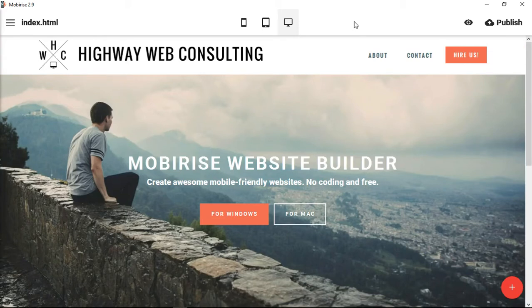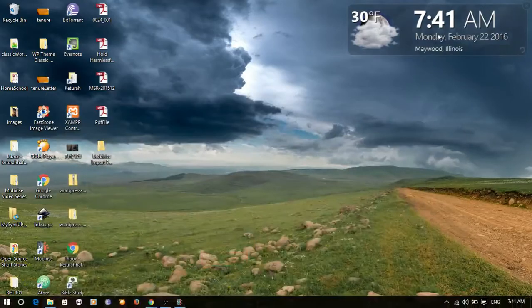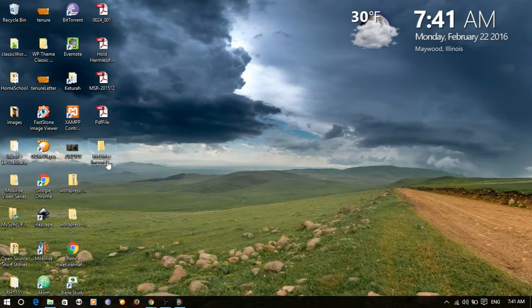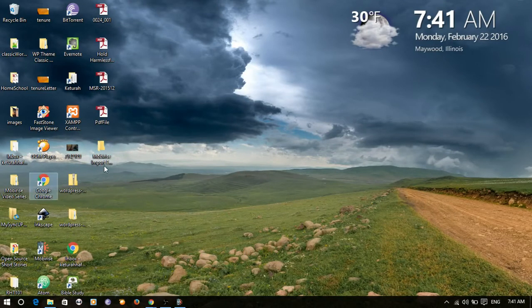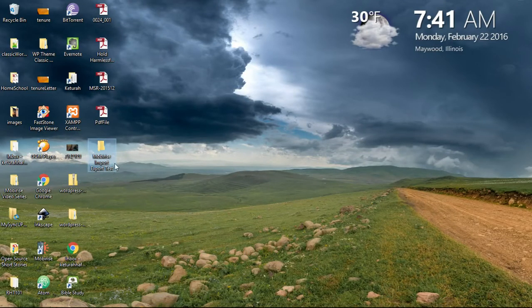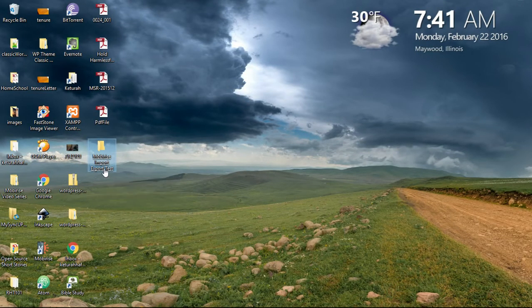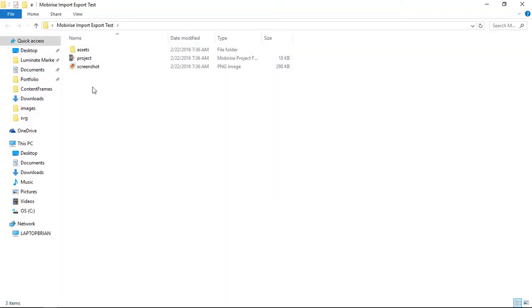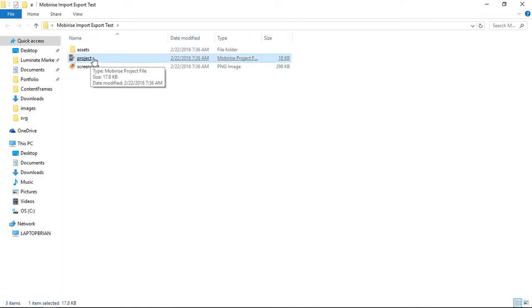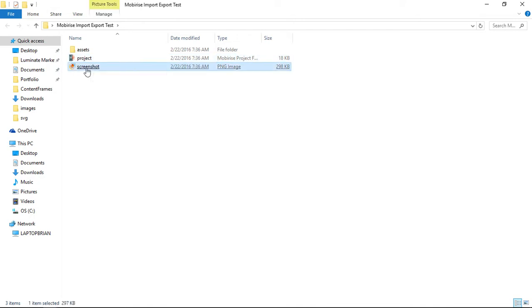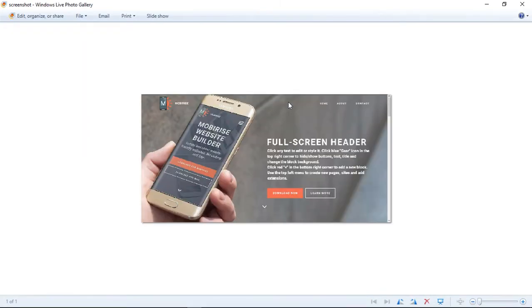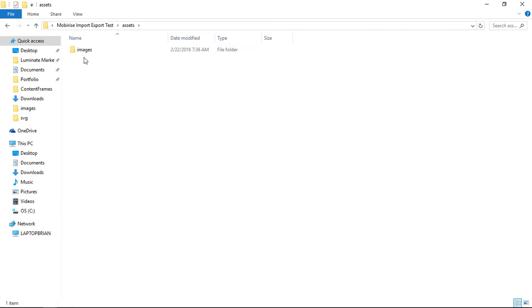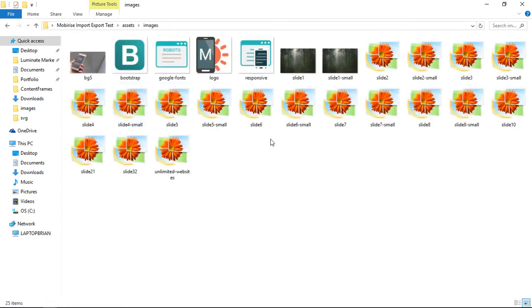So let's take a look at this. I've set up a project here called the MobiRise Import Export Test, and I've actually exported a project. You can see here that the project has a project name, there's a screenshot. It takes a screenshot of what the project is going to look like so that you know which one it is, and then there are some assets inside.